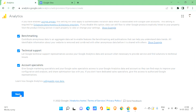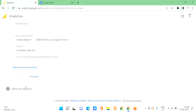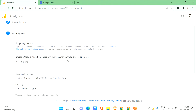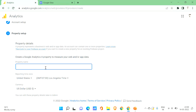Scroll down and you'll see some checkboxes checked by default — keep those recommended options ticked and then click Next. The account setup is done. Now let's go to the property setup, where it asks you to create a Google Analytics 4 property to measure your web and app data.